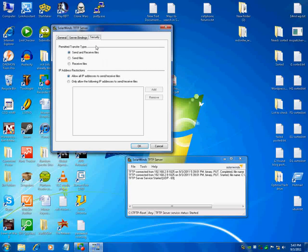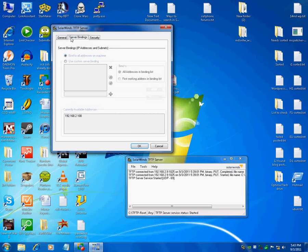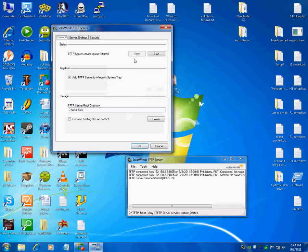So again, you shouldn't have to touch this. You should not have to touch this. The only thing you need to do is possibly change the direction where your files go. And then start and stop the service.